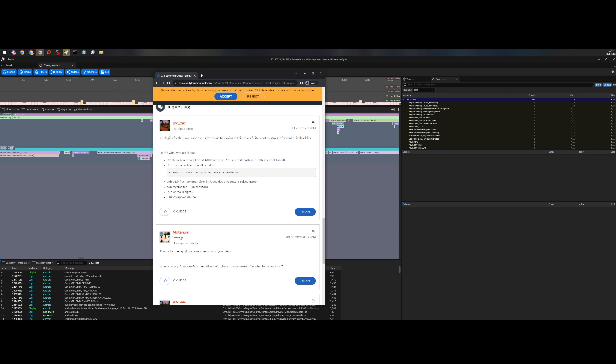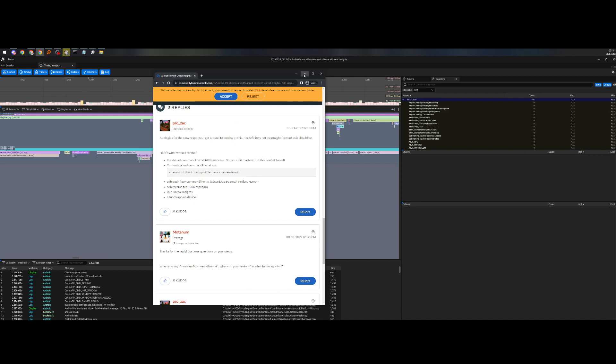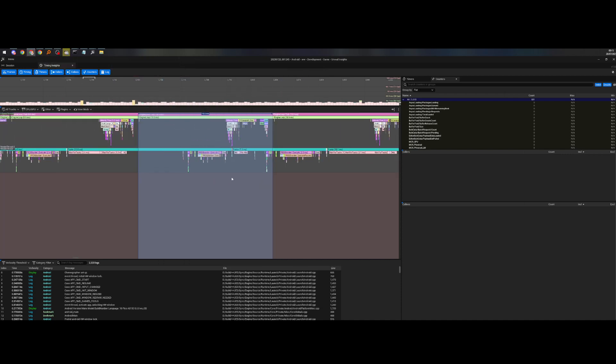You can copy that over before you launch the game, or you can run these, like you can put these in your game instance or something. But yeah, that's pretty much how you do it.